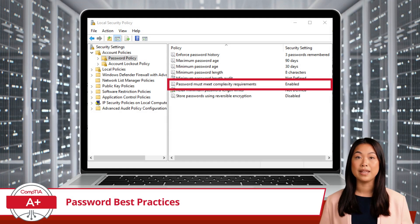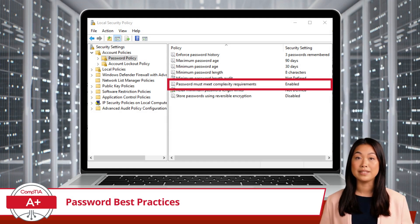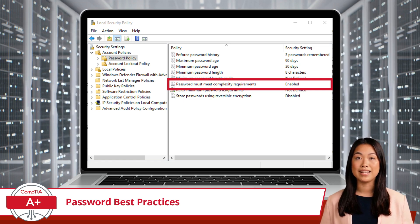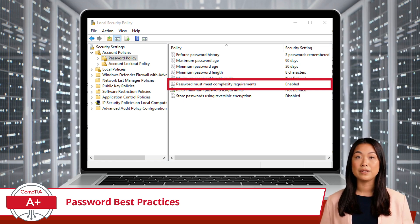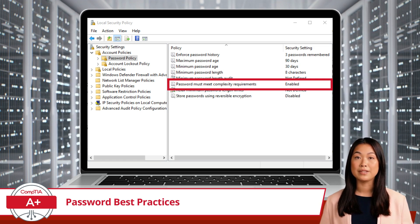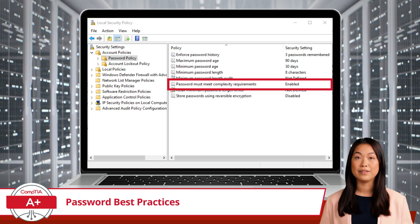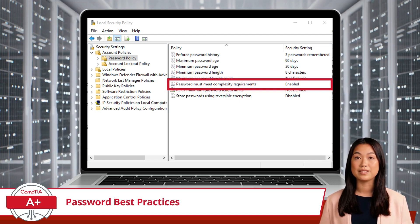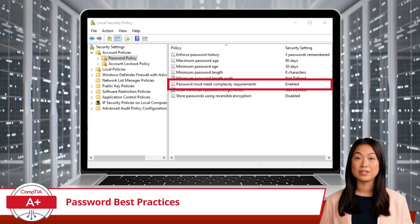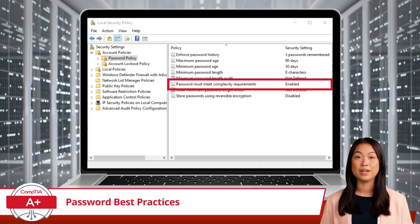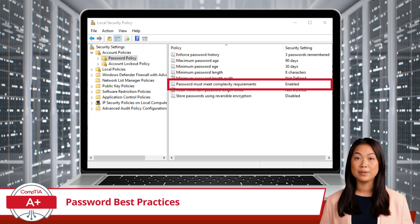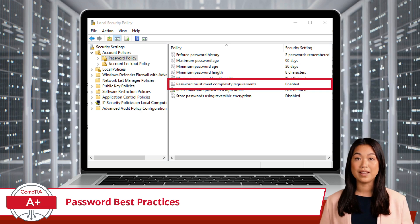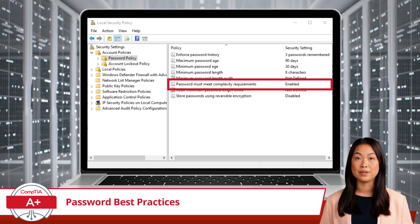In close relation to password length, a password complexity policy is also common practice. This policy emphasizes the need for a diverse mix of characters in your password. It recommends using a combination of uppercase letters, lowercase letters, numbers, and special characters. Such a varied composition not only ensures your password's uniqueness but also strengthens its defense against typical hacking methods. A password with this mix is much harder for hackers to guess or breach using brute force techniques.